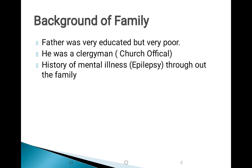Regarding the background of his family: his father was very educated but very poor — he was a clergyman, an official position related to the church. A history of mental illness can also be seen throughout the family; most family members were affected by epilepsy. This is a brief background of his family.